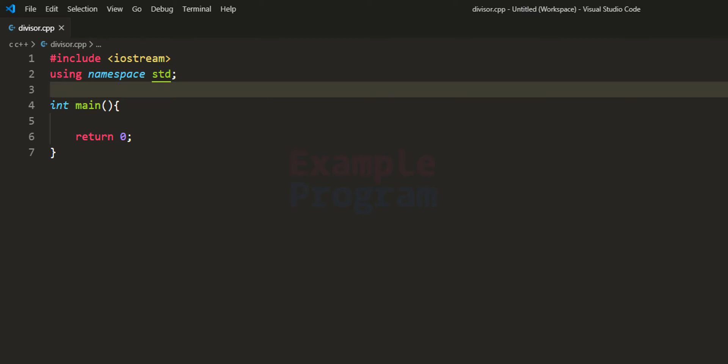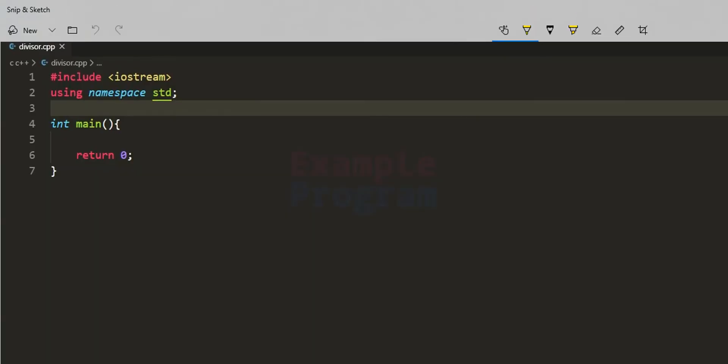Welcome to example program. In this video we will see how we can write a C++ program to find the divisors of a natural number. In this program, we're going to ask the user to enter a natural number and then we will display all the divisors of the number entered by the user.